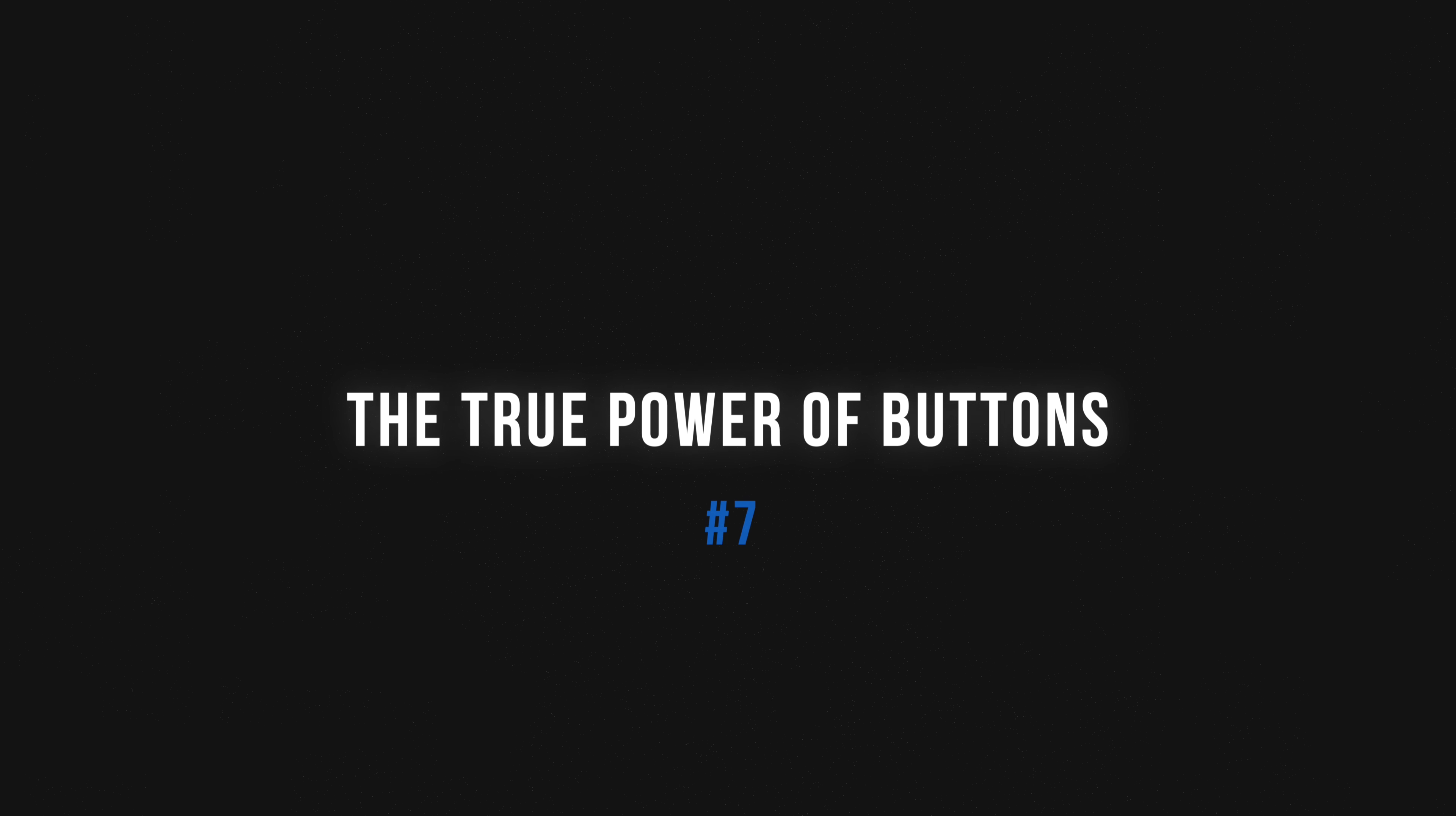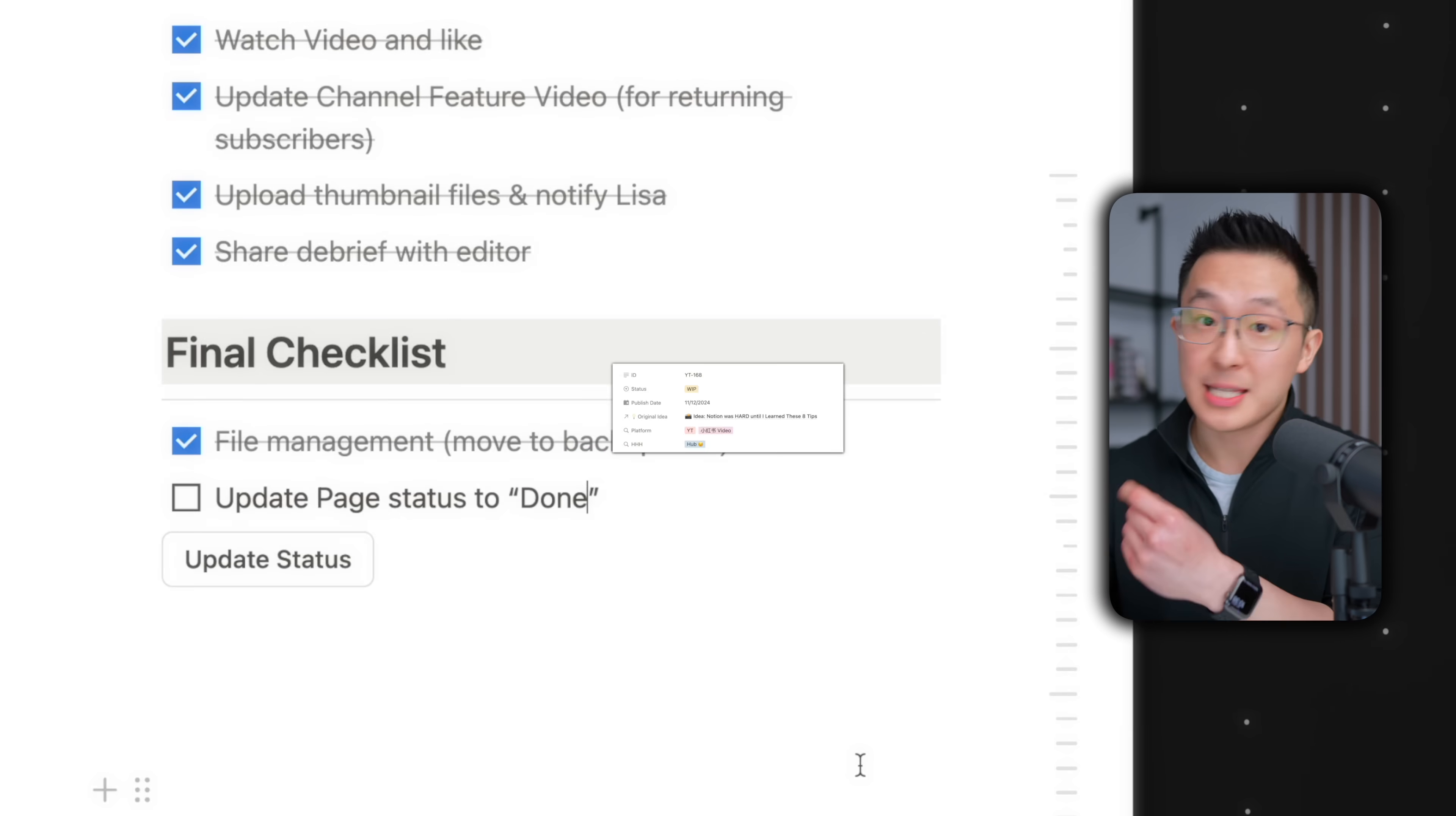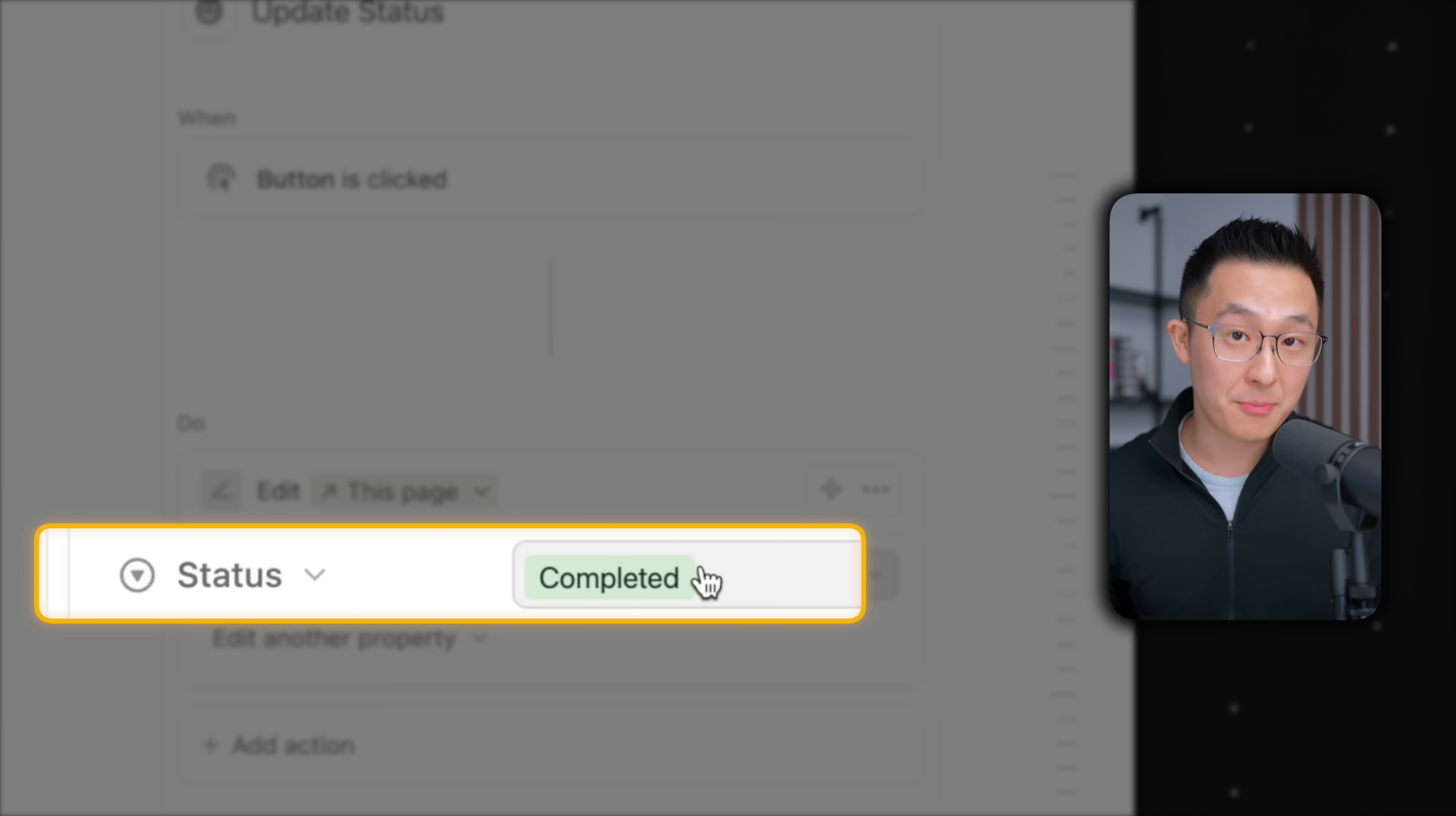Buttons is one of my favorite notion features. And here are the top three ways I use them. First up, once all tasks are completed in a project, usually the last step is to update the status property. Instead of scrolling all the way back up to change one property, I created a button that once clicked, simply changes the status to completed. Simple yet effective.